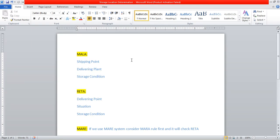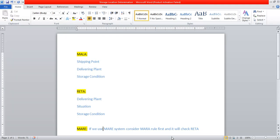For the RATA rule, the system can determine the storage location based on the delivering plant, storage situation, and storage conditions. If we use MARE, the system checks the MALA rule first. If MALA is not available, it will seek the RATA rule. If both rules are available, the system picks MALA only. If MALA is not available, it will check RATA.